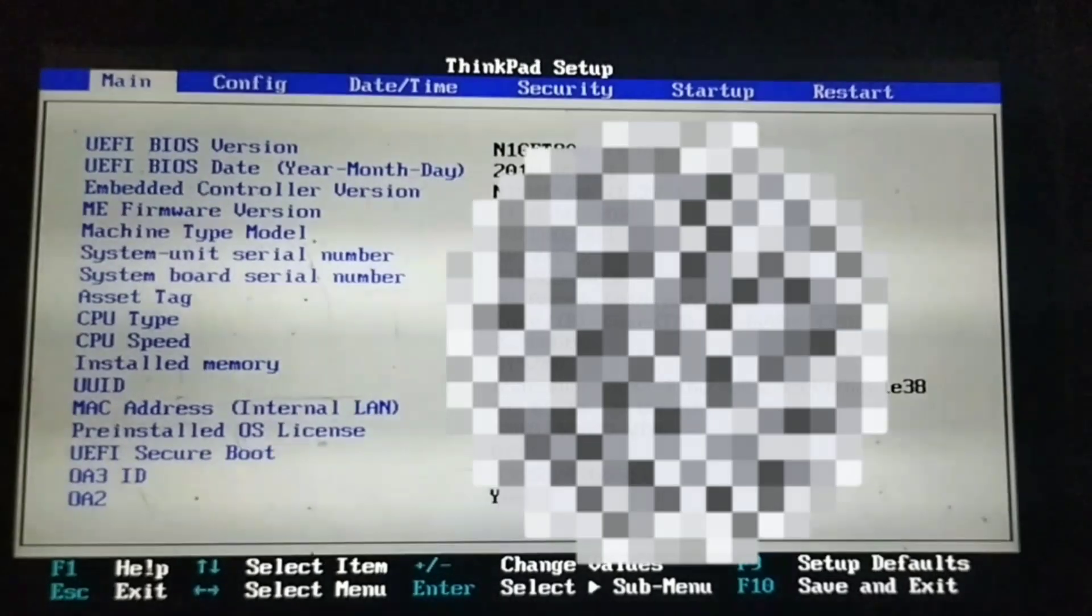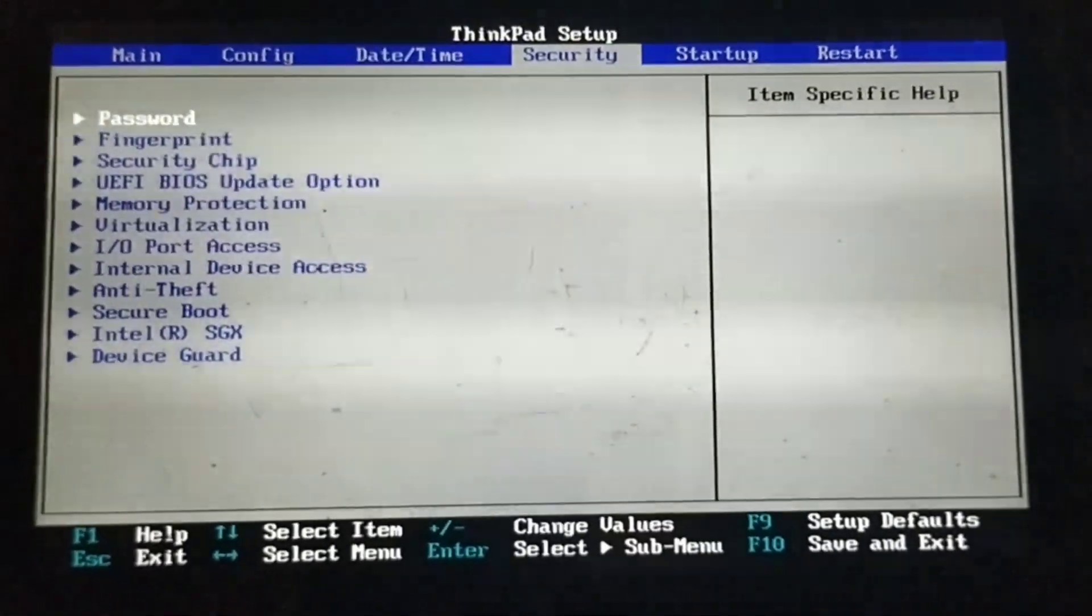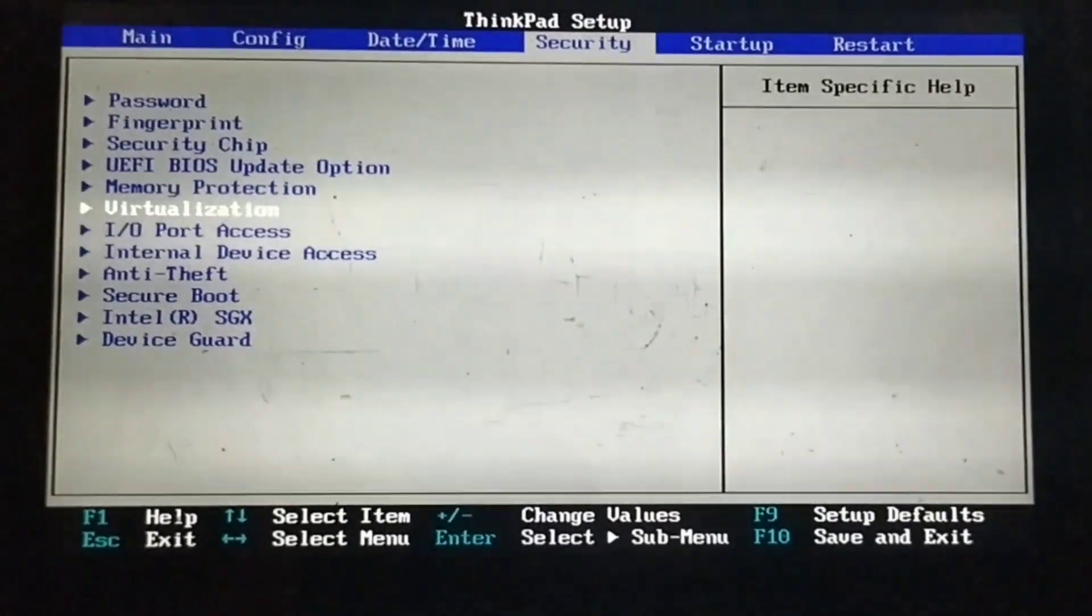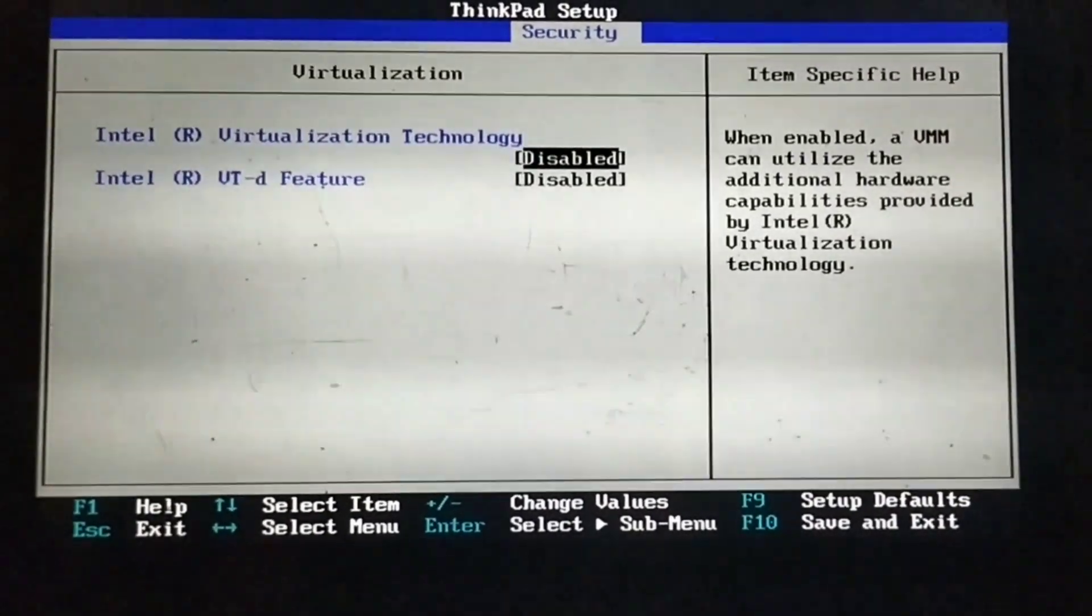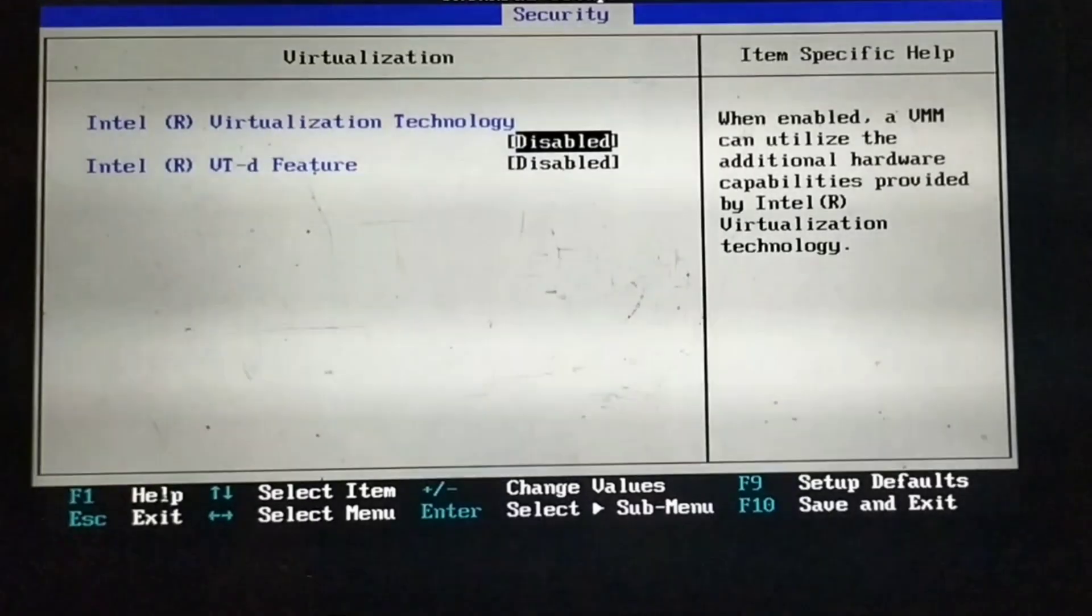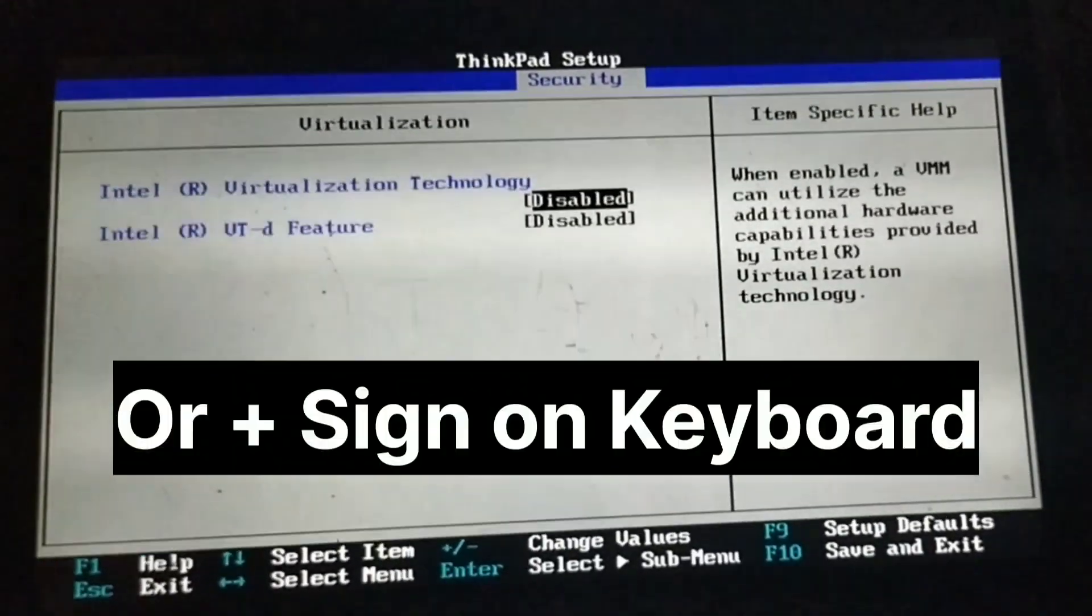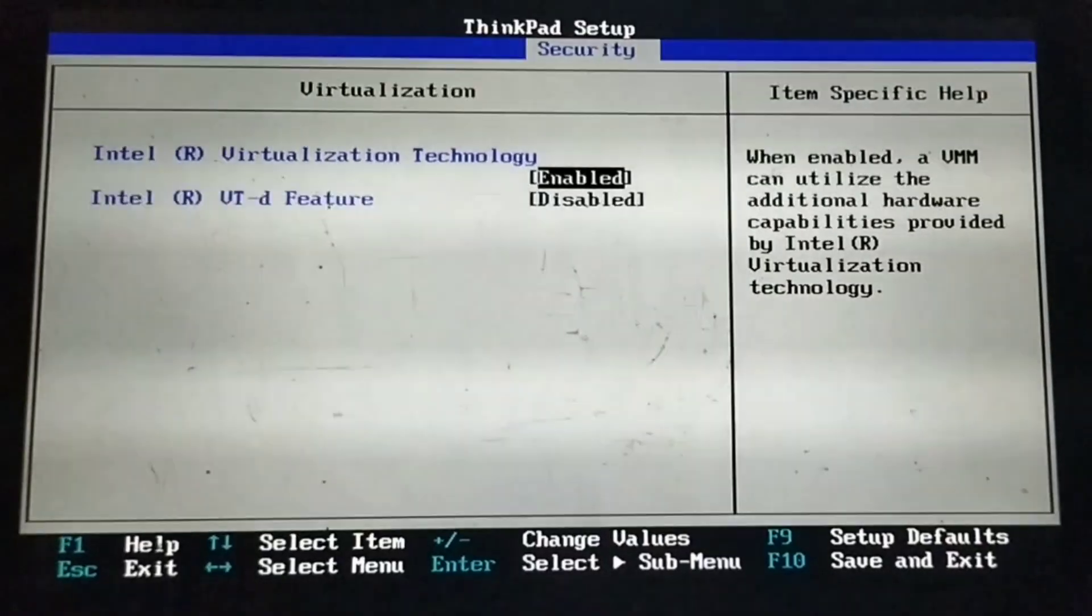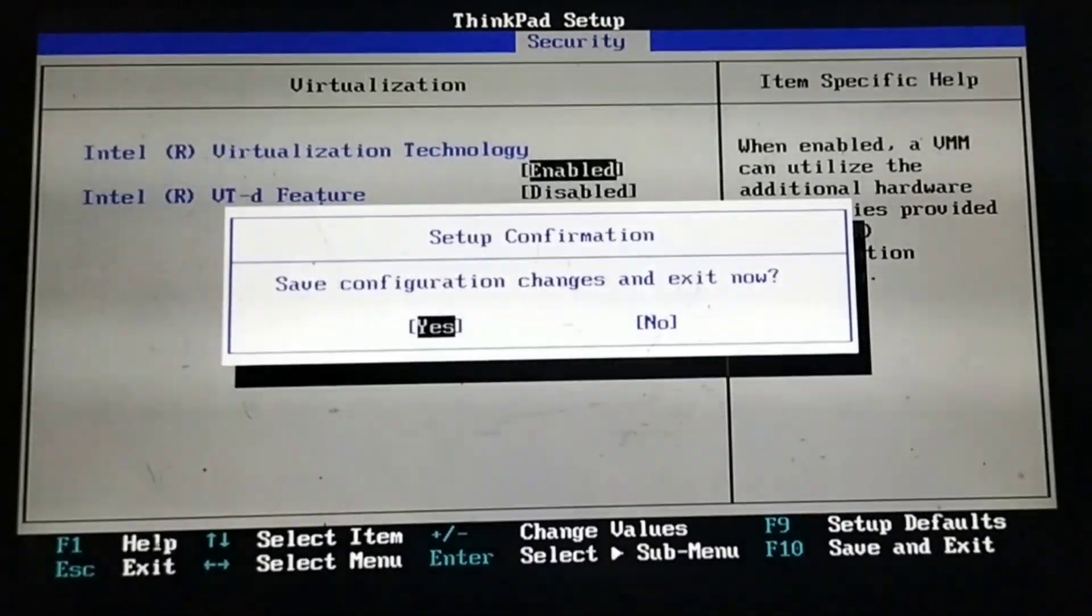Once inside the BIOS, navigate to the security menu. Here, you will find the virtualization technology VTF settings, which is currently disabled. Enable this setting by pressing the F10 key to accept the change. Then click on save changes and exit. Confirm by clicking yes when prompted to save the changes.